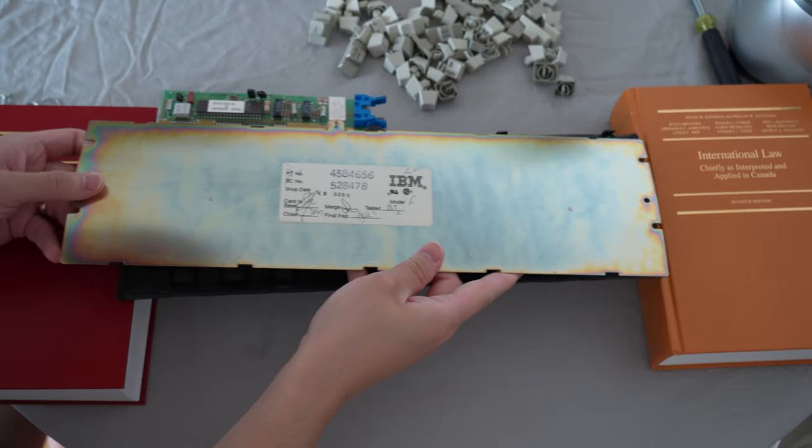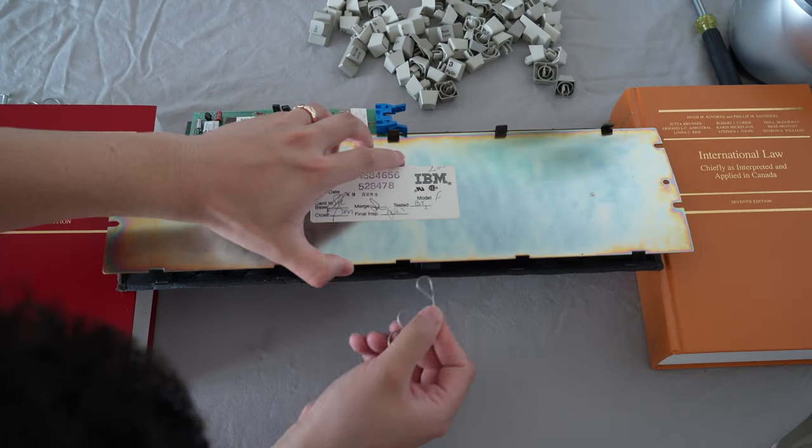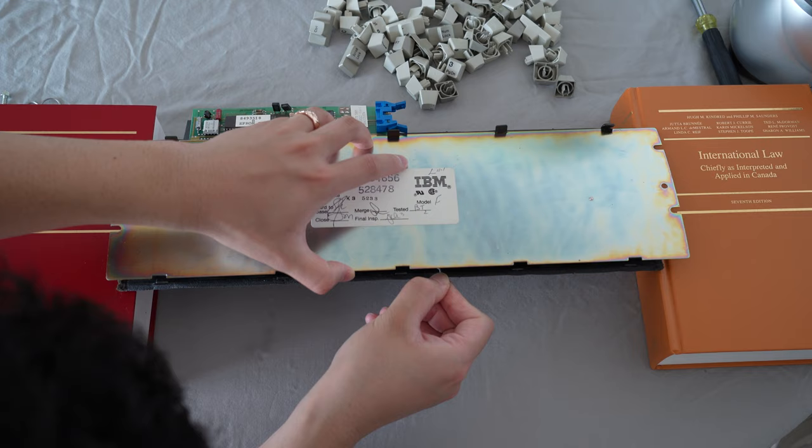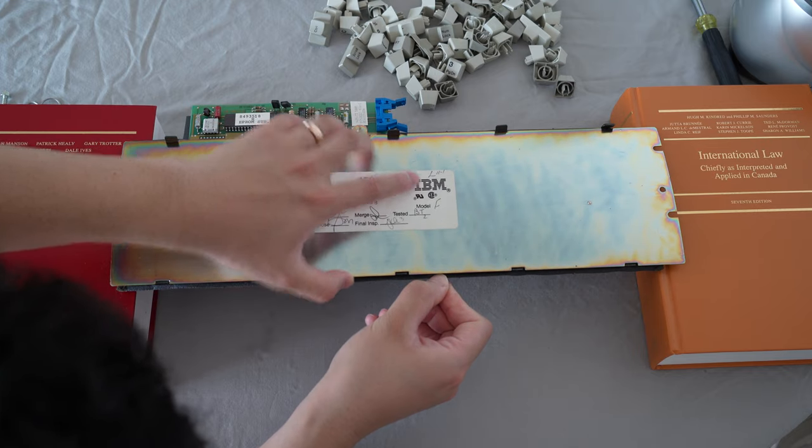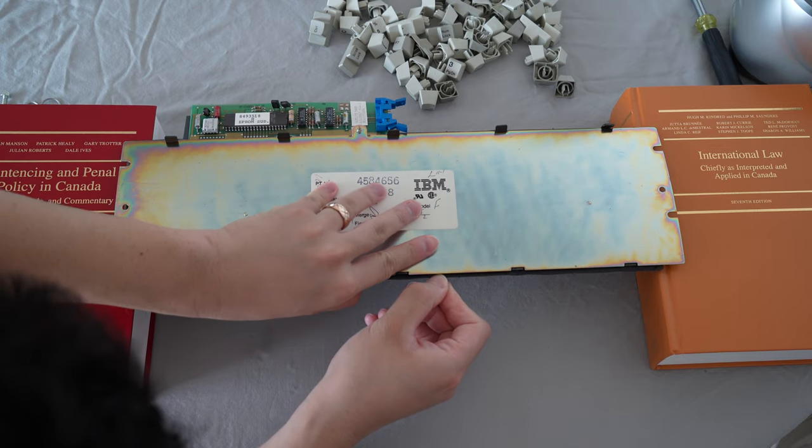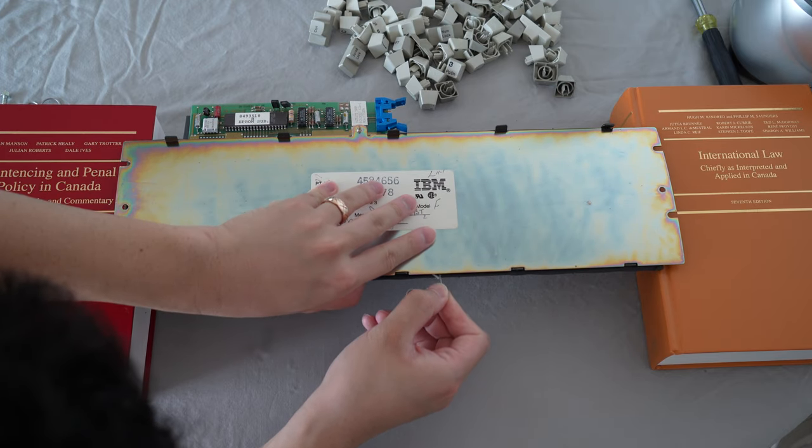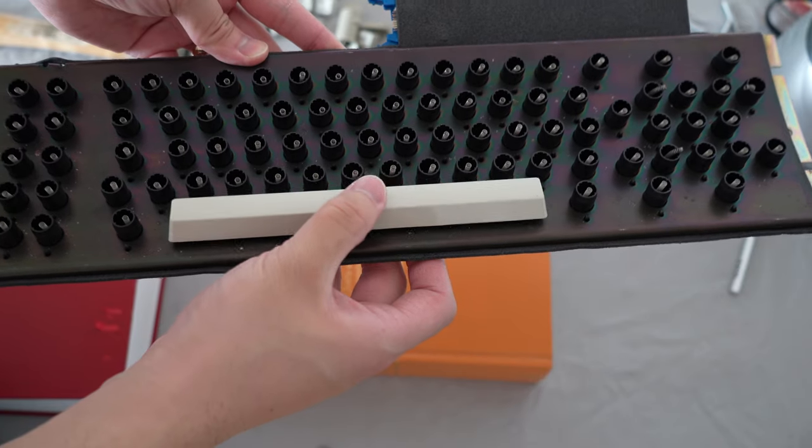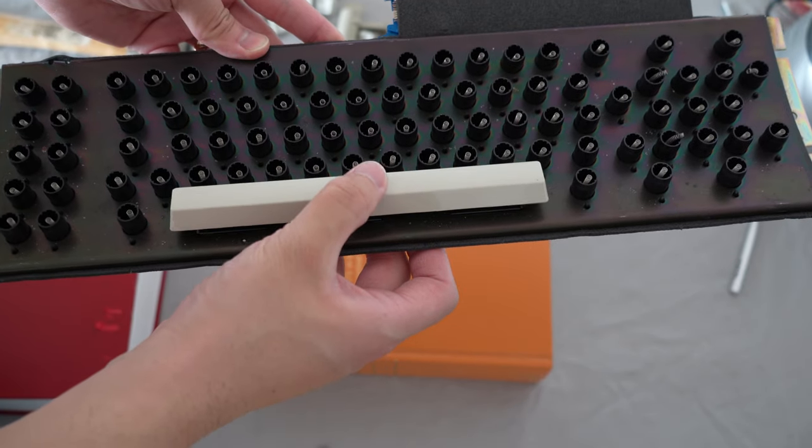This space bar was a pain to put back together. It took me at least half an hour just to align them correctly, otherwise it will not work like this.